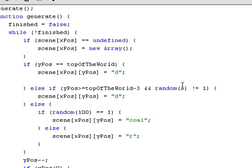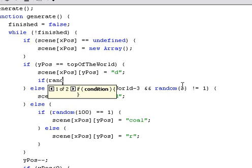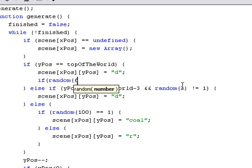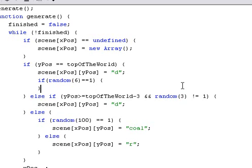So we'll say right in here, we'll make a tree every random six blocks. So, every random number of blocks out of six will add a tree.